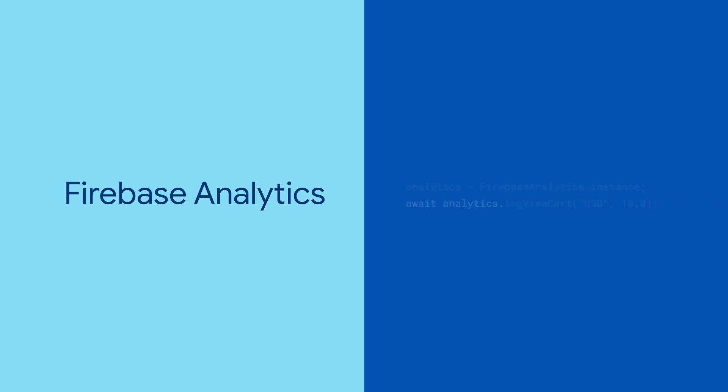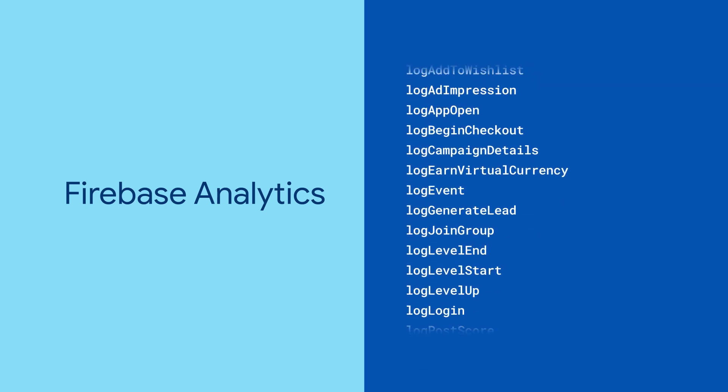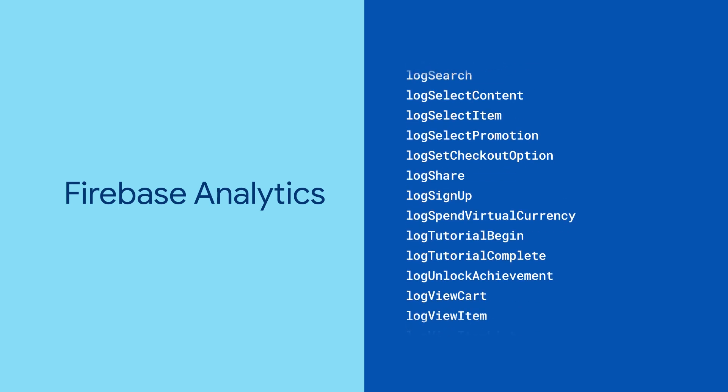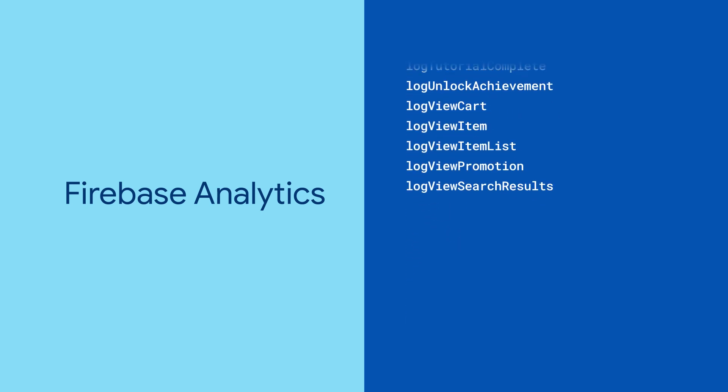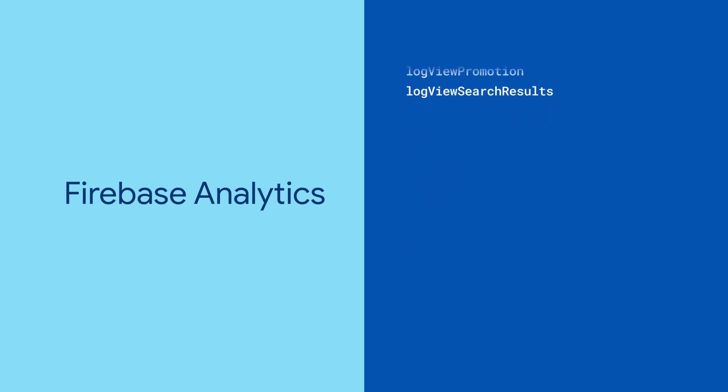Firebase Analytics has several predefined events, and they all come with built-in log methods. Or you can define custom events and log any event under the sun.